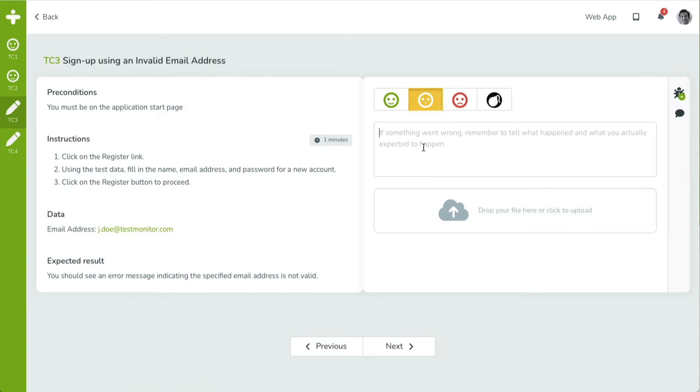The red, sad smiley indicates the test case has failed. Both the description and one or more attachments are required.